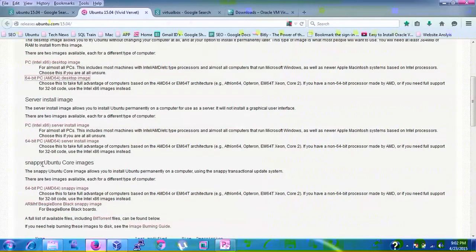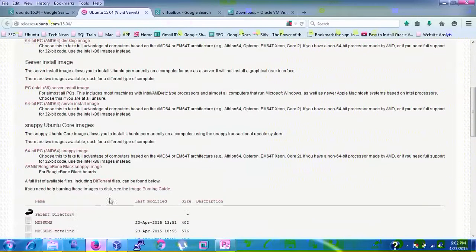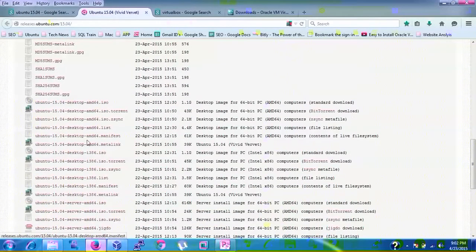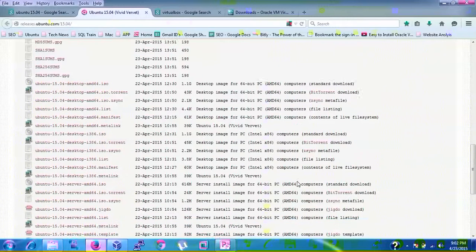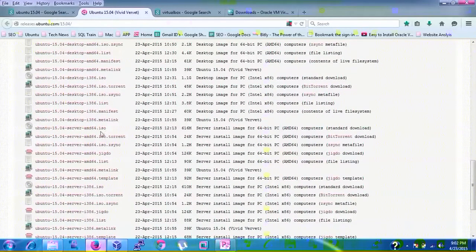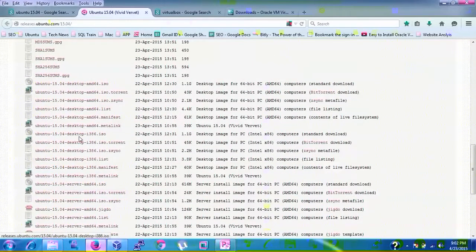You can also see the Snappy Ubuntu Core image for AMD 64-bit. For BitTorrent, click the torrent link to download. Scrolling down you'll find all download options: desktop image 64-bit AMD, torrent files, and others. Server installation ISO direct download is also available. I downloaded the Ubuntu 15.04 AMD64 ISO image via torrent, which downloads very fast.